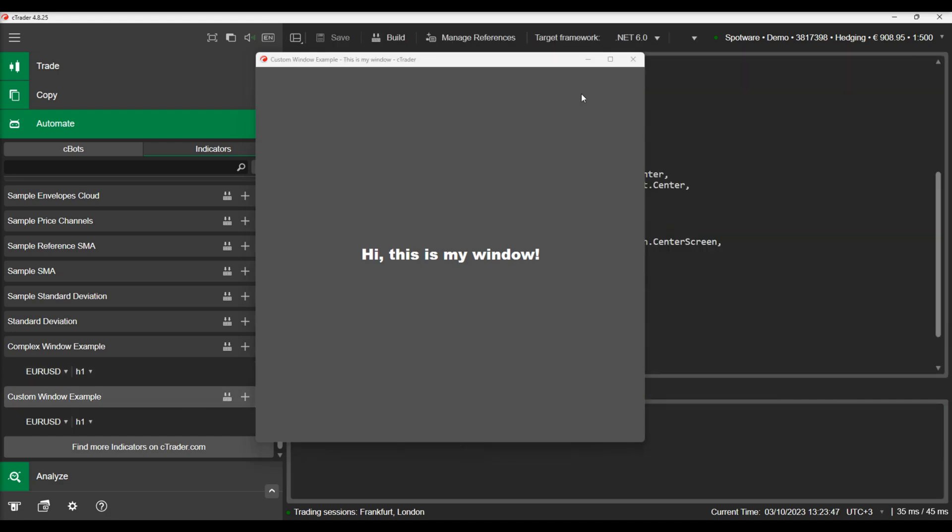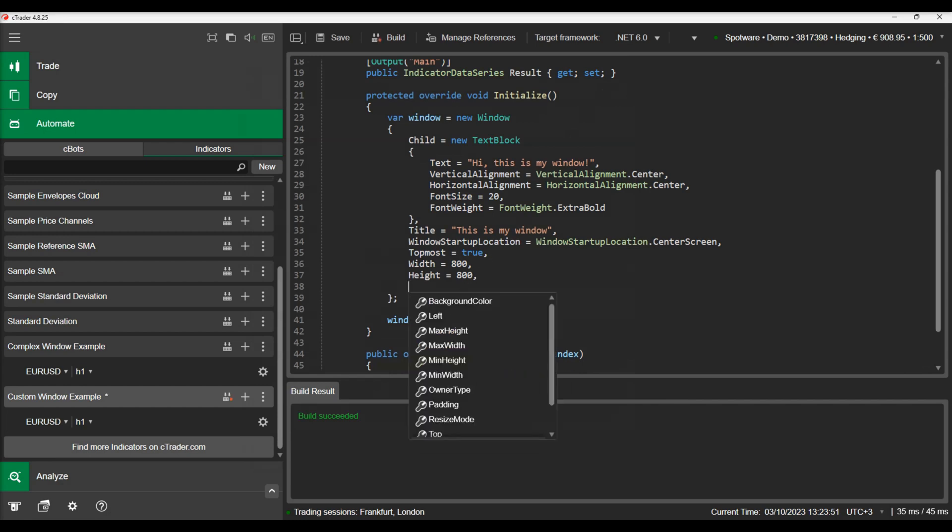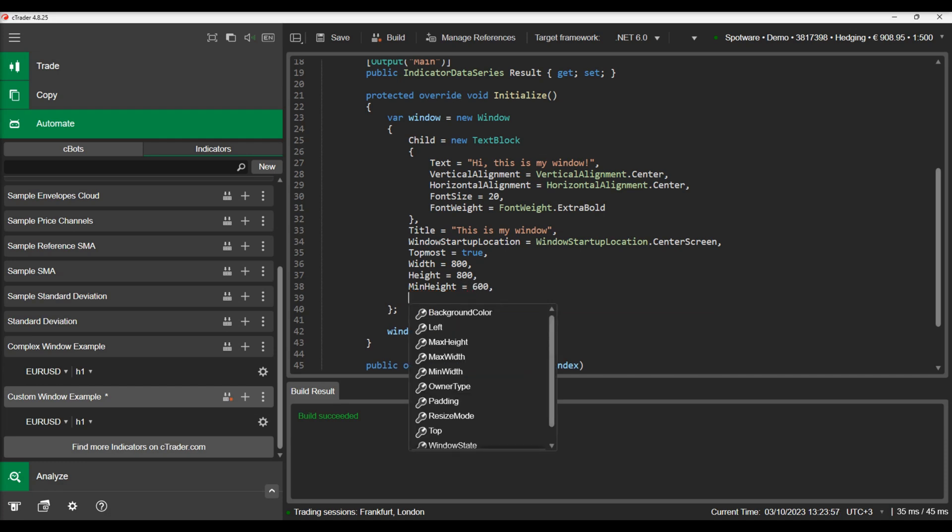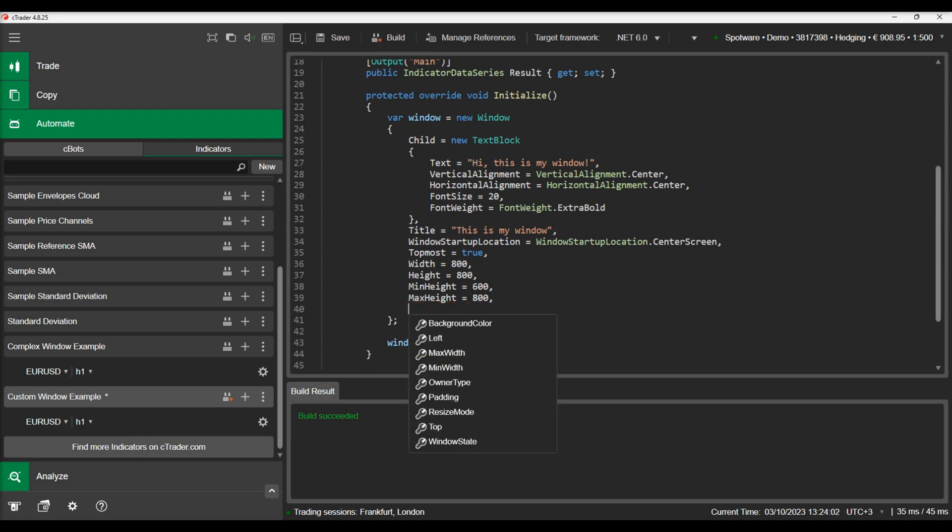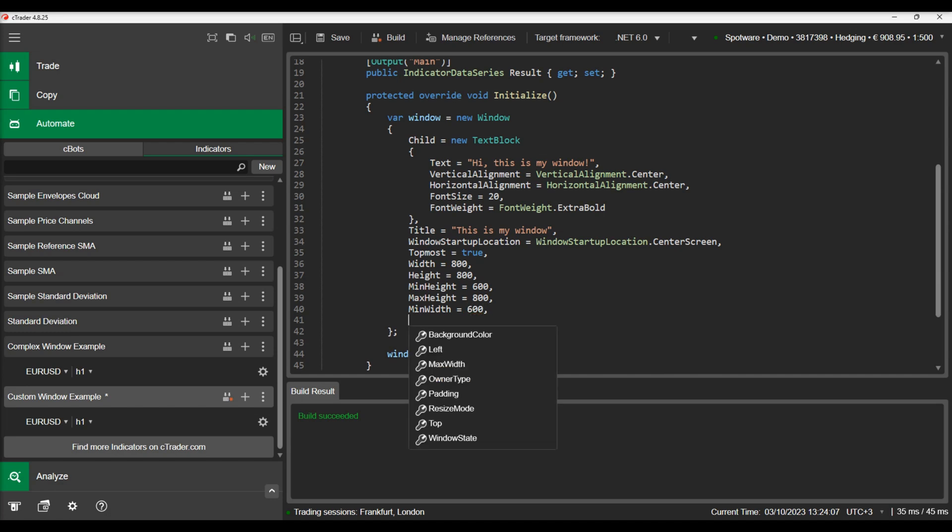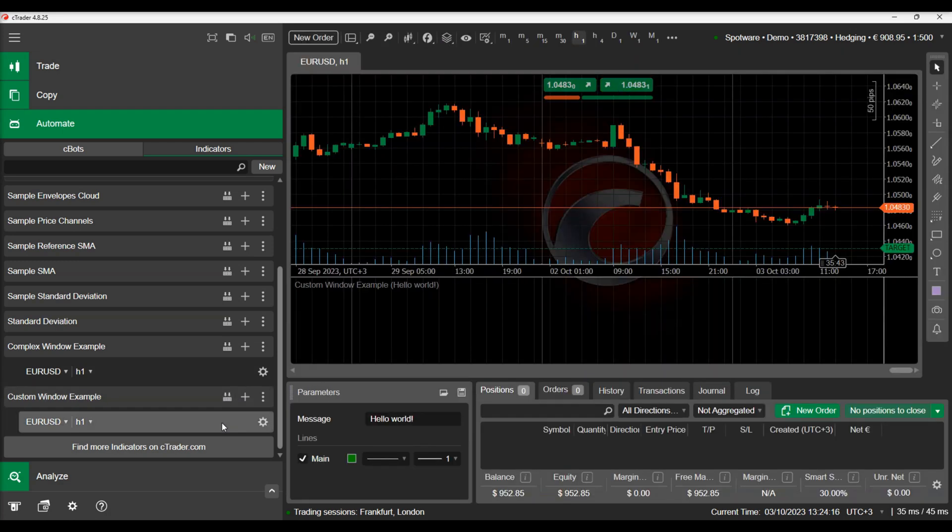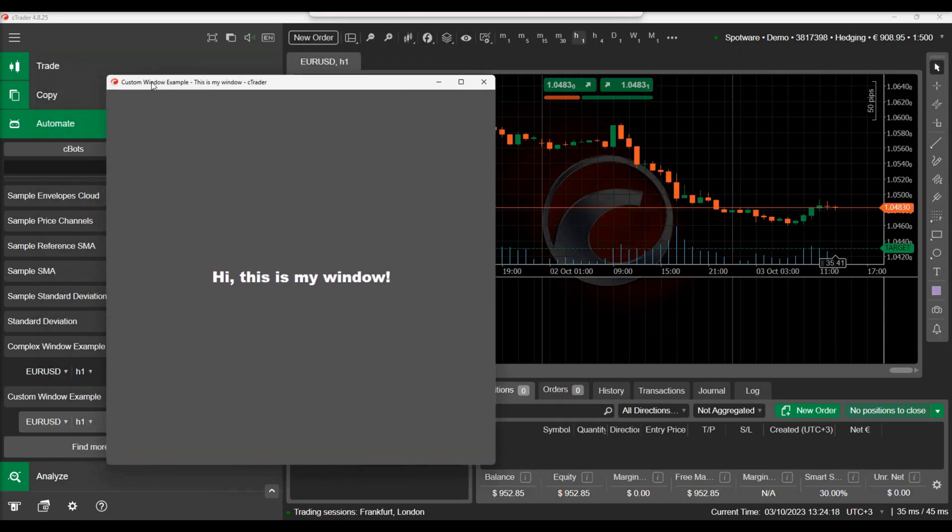Next change will be to add a range in which the window can be resized. We will add the minheight, maxheight, minwidth and maxwidth parameters. We build and play with the pop-up window. The new window can be resized only within the specified range.